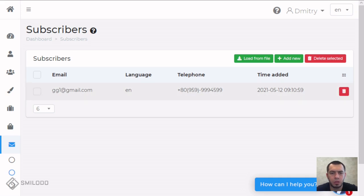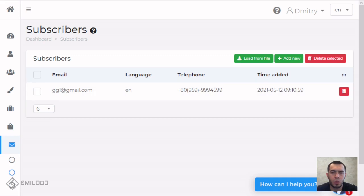These subscribers are added by forms on your site or you can add new ones or load from file if you want to load a big part of a list.